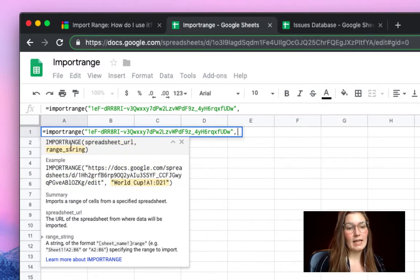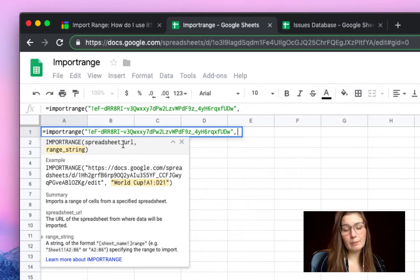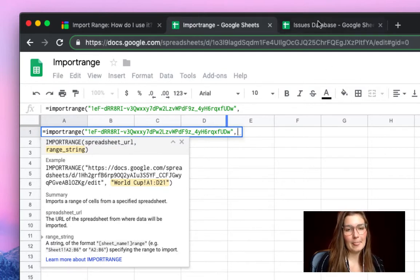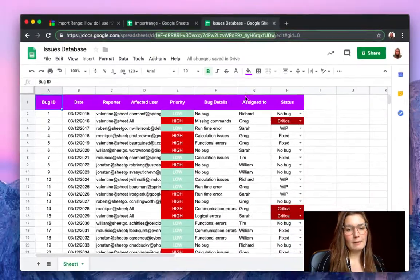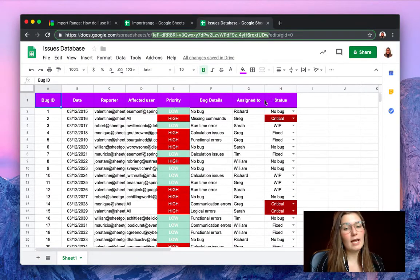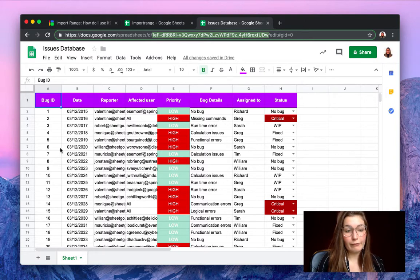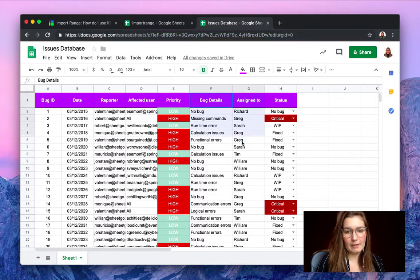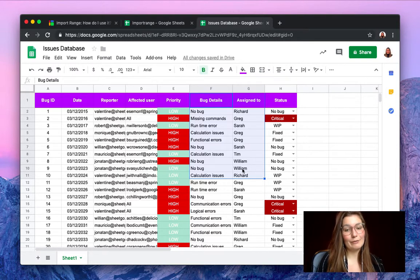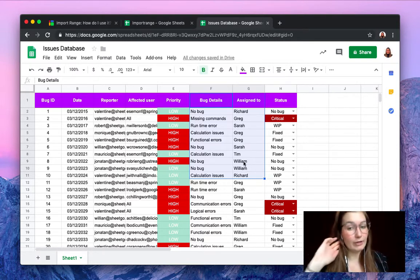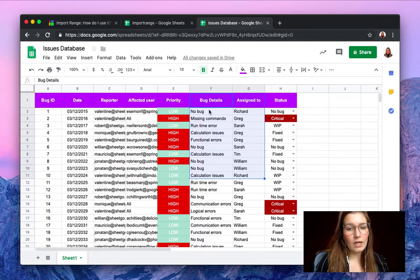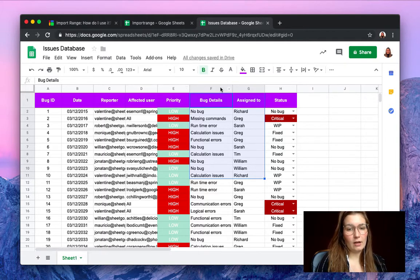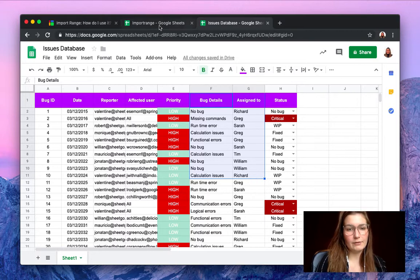And that is the range string. So now you simply select the range that you want to import into this file. So let's take a look. Let me say I want the bug details and to whom they were assigned to of the first 10. So let me select it for you. For example, the first 10 bugs that were reported this year. So as we can see, we're in sheet 1 and this is column F1 until G11.